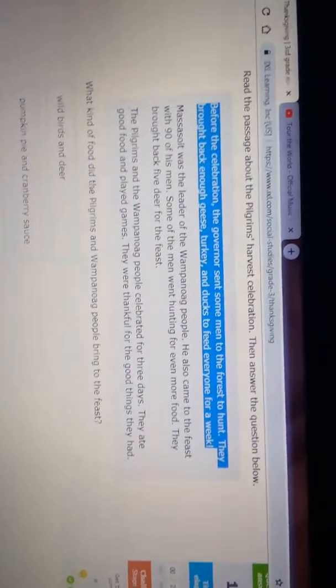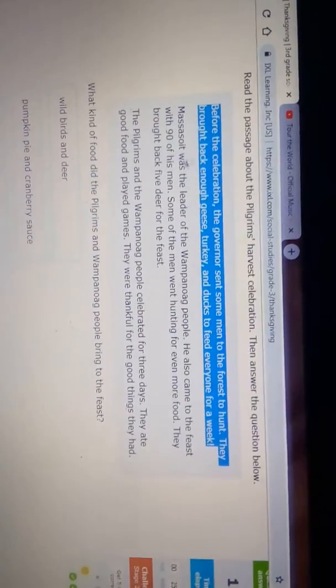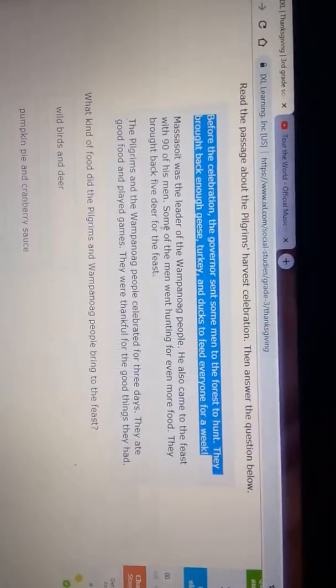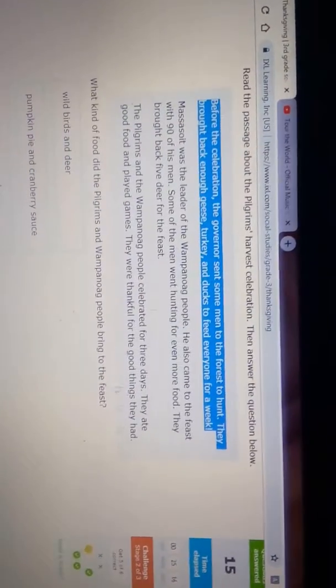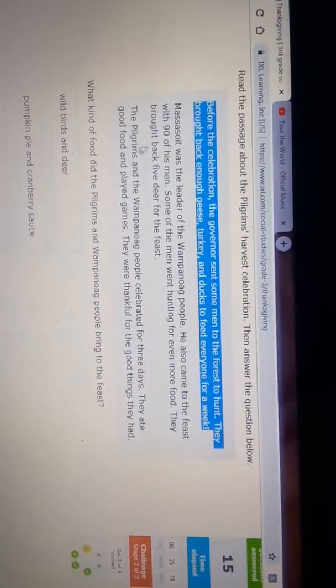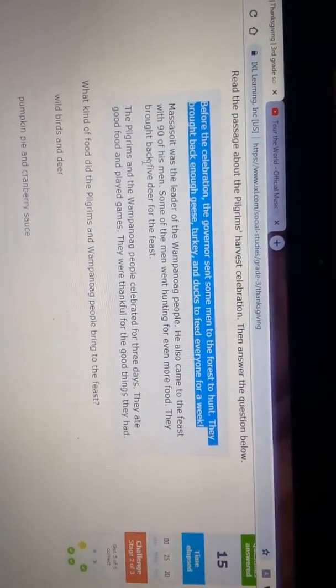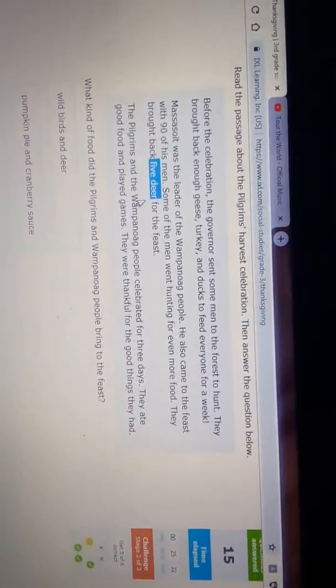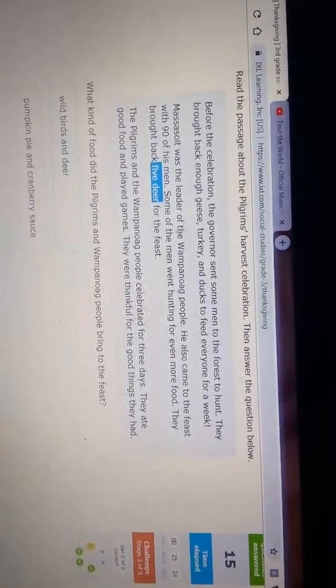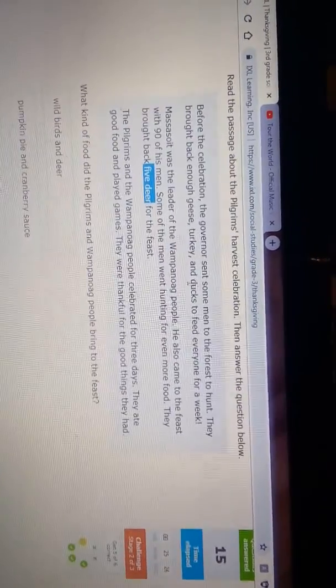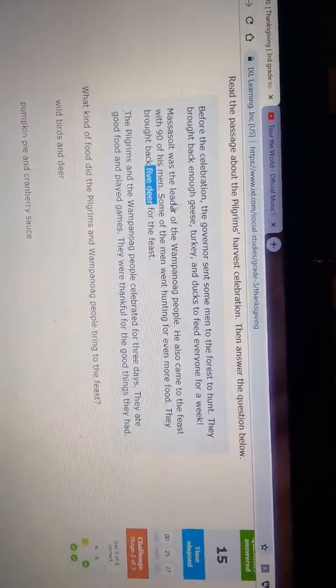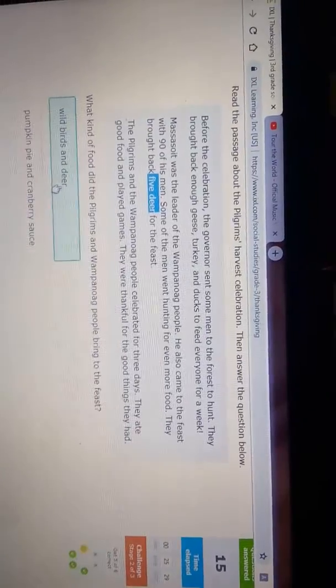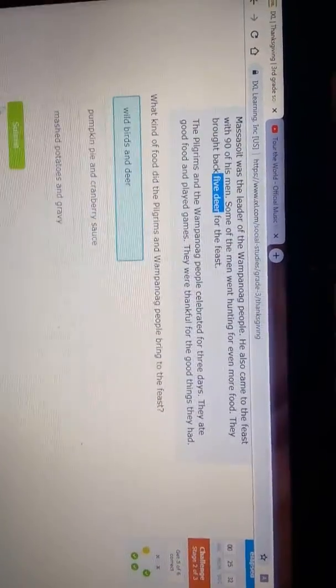So right here it says birds and deer. And then right here it says five deer, and then there's some turkey, ducks, geese, or birds. So we're going to choose this and we're going to go down and press submit.